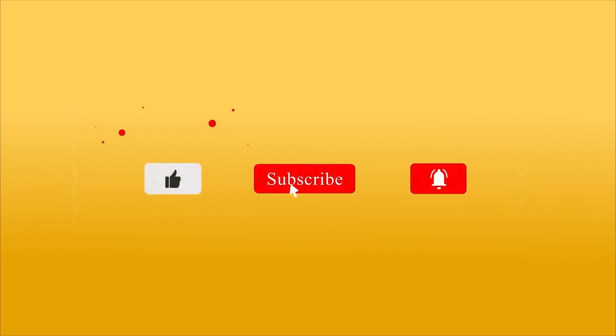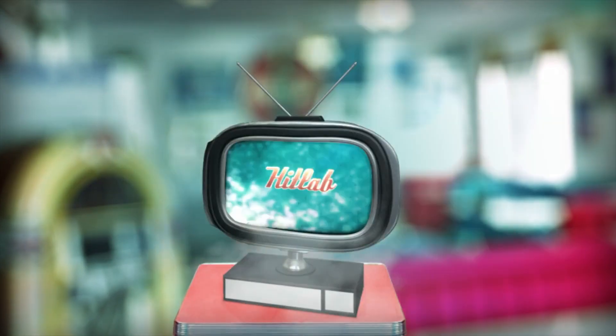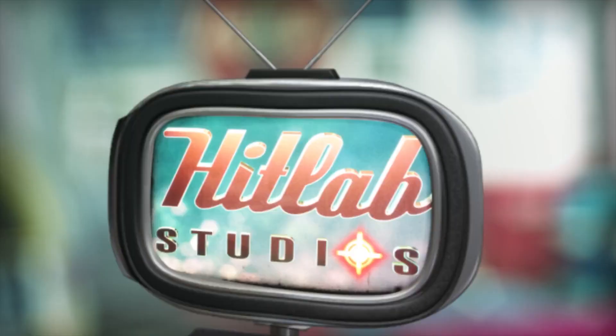Looking forward to hearing your feedback in the comments below. Please do like and subscribe. And we'll see you next time.